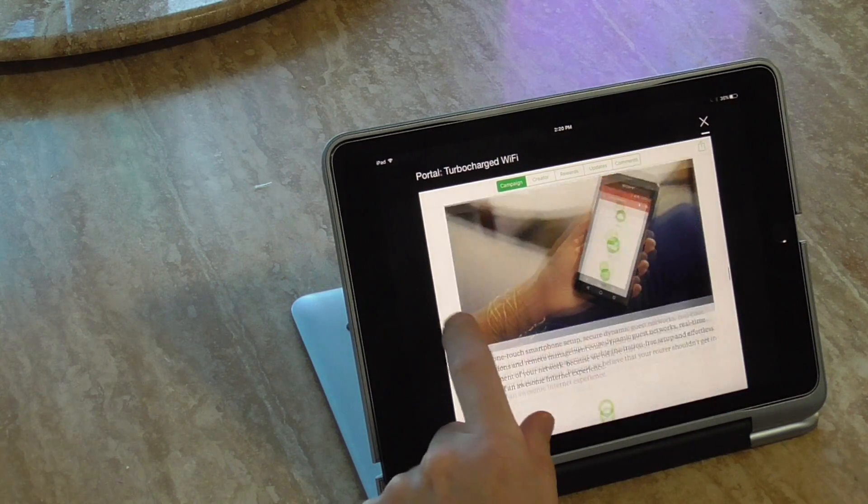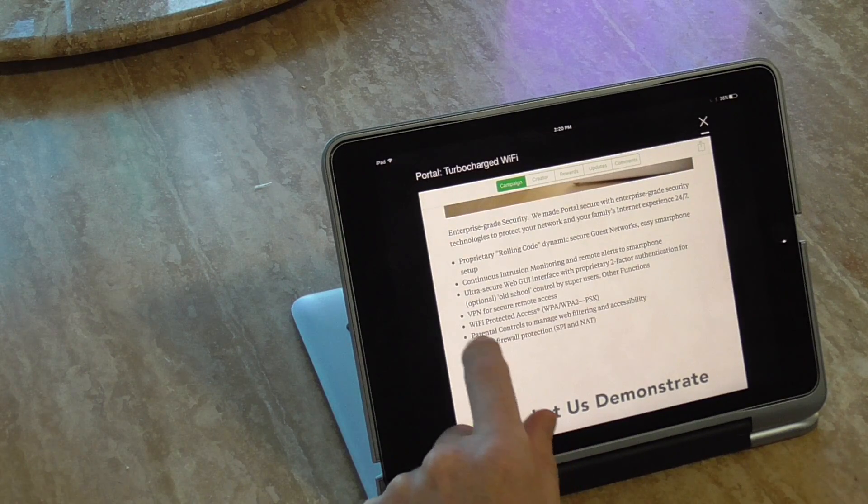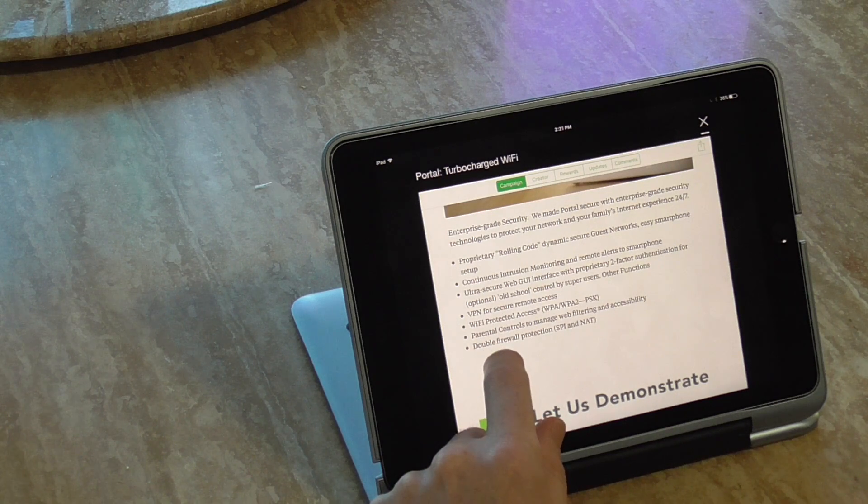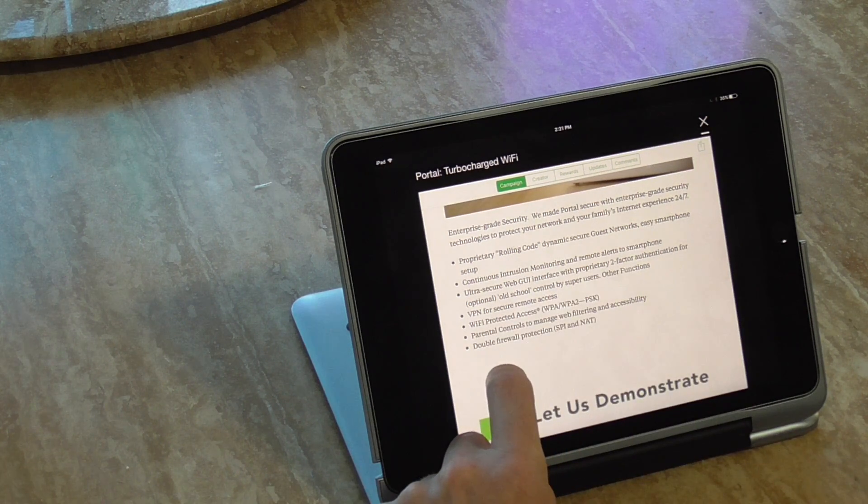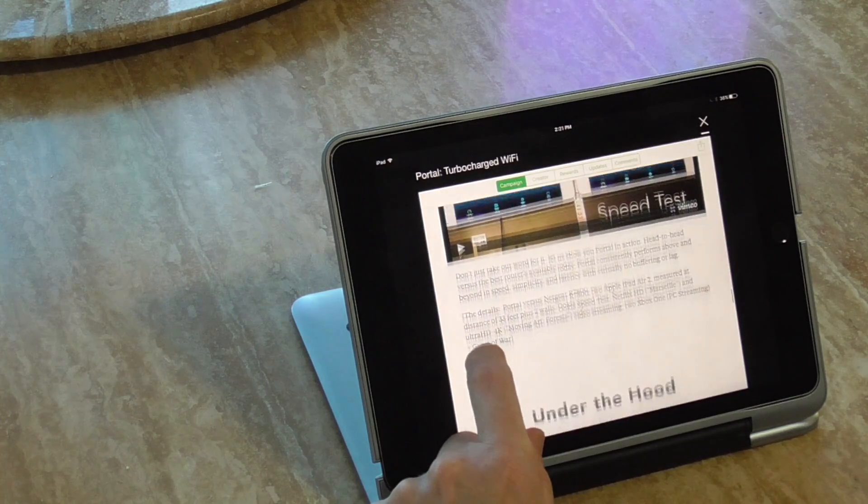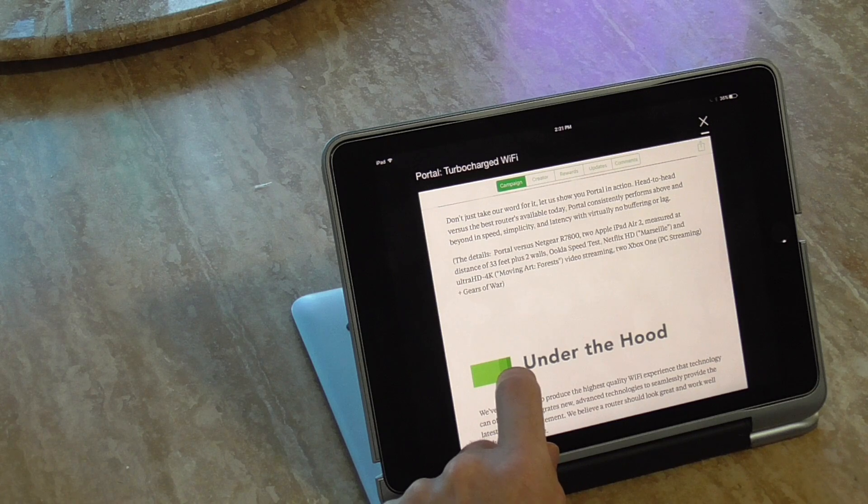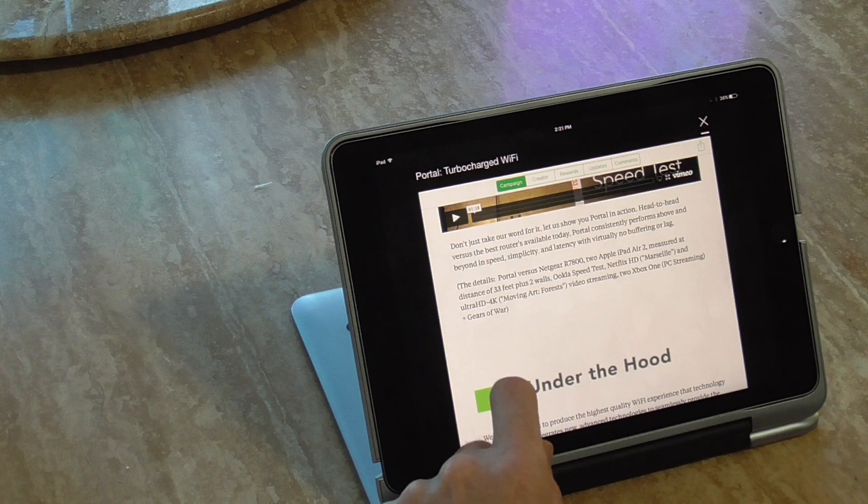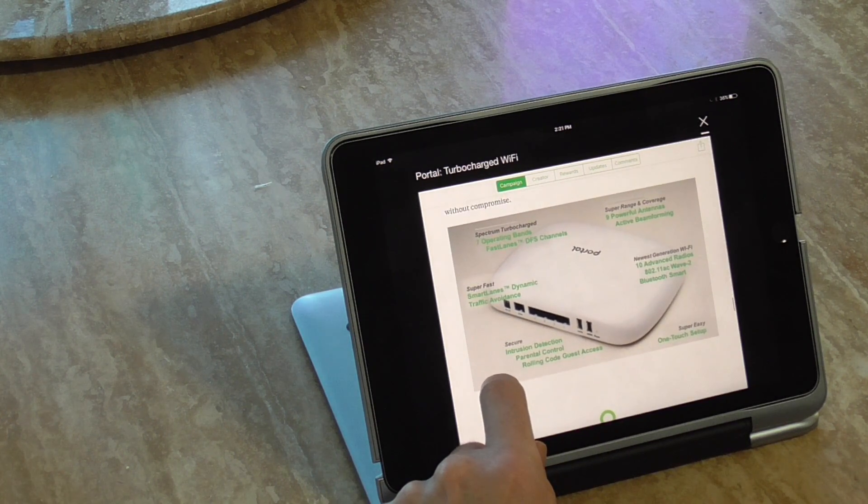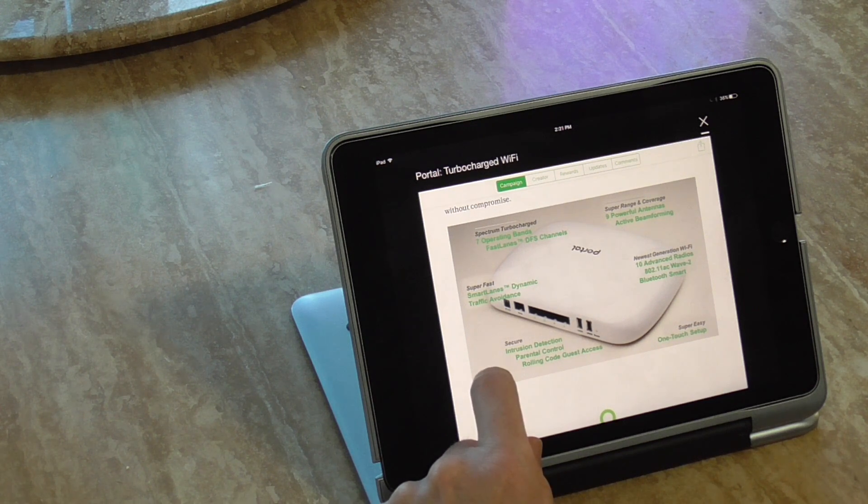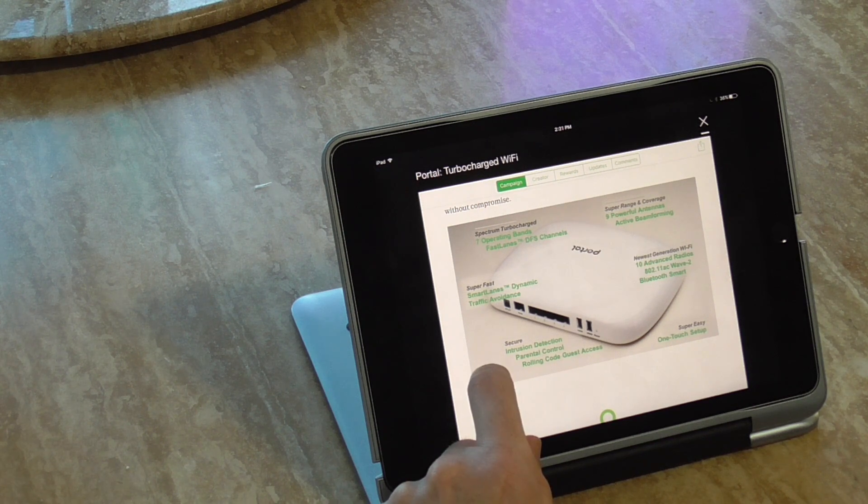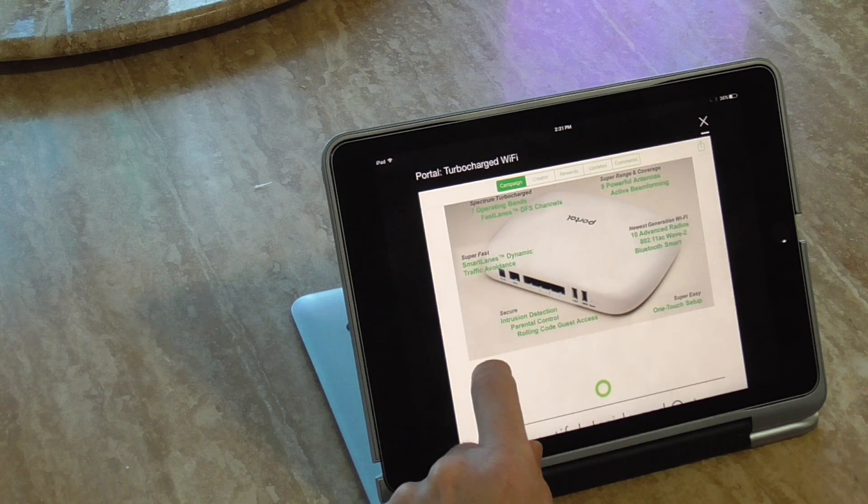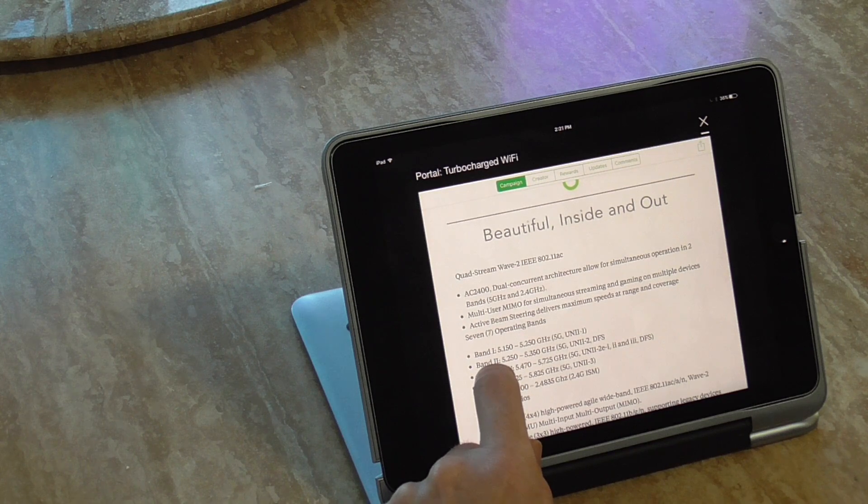And then it's telling you how it's super easy, use the app, which you're going to get to. And it's got Wi-Fi protected access, double firewall protection, parental controls, proprietary rolling code to secure guest networks. And there's more speed comparison, helps when streaming Ultra HD 4K movies and such. And then it tells you what's under the hood, 802.11ac wave 2, Bluetooth smart, 10 advanced radios, nine powerful antennas, seven operating bands, fast lanes, DFS channels, intrusion detection, one touch setup, AC 2400, dual concurrent architecture.